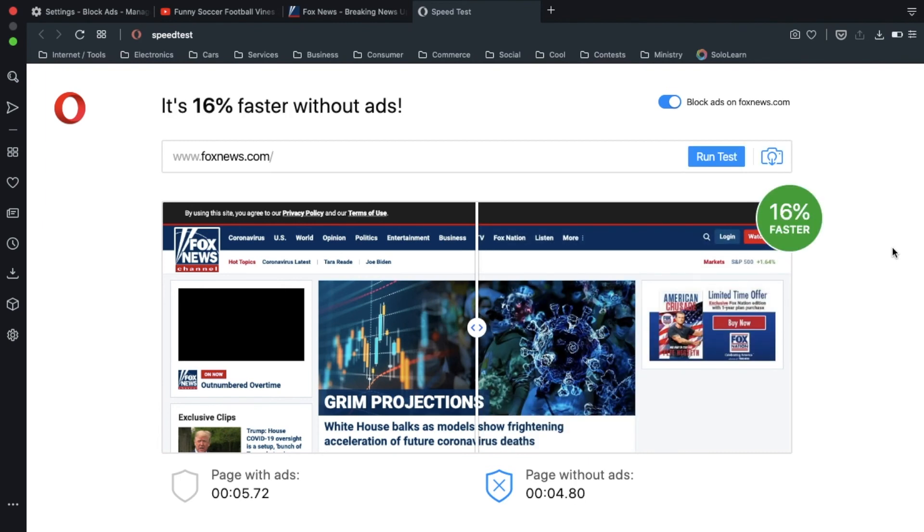Yeah, but it was not quite as fast, but it was still faster. So, this proves it actually works. And the nice thing about Opera is you don't have to add any extensions.